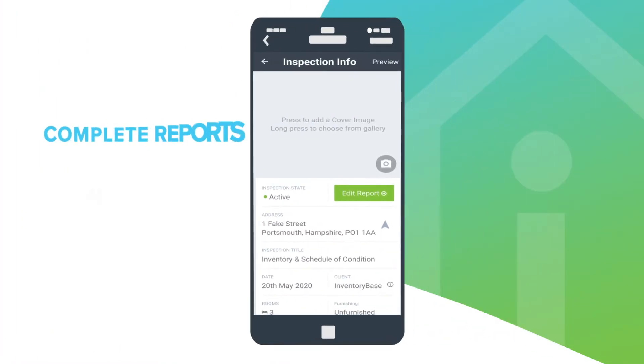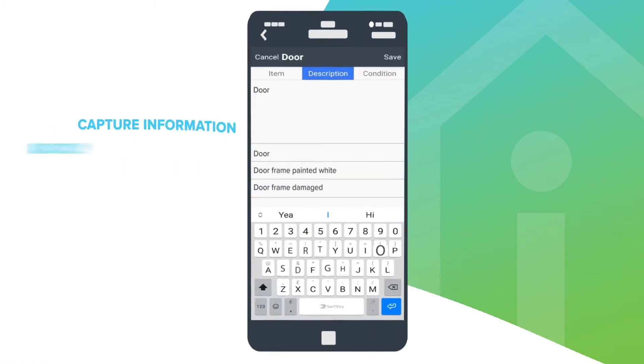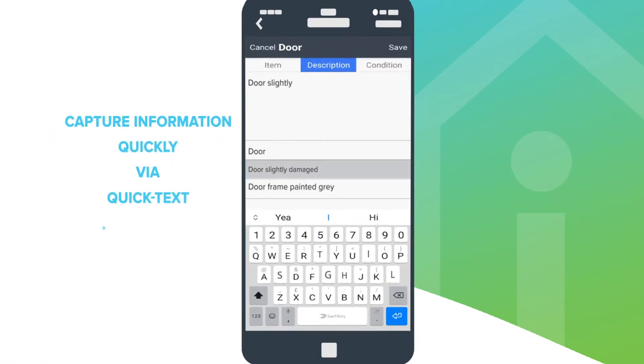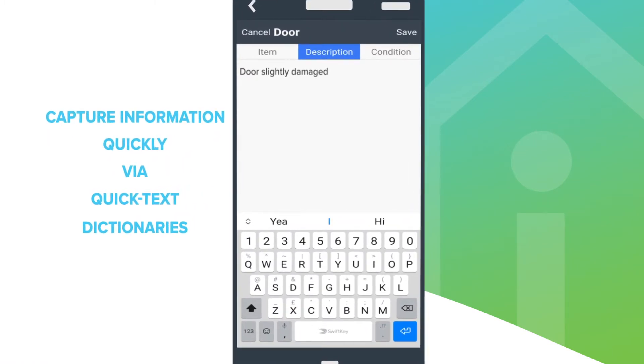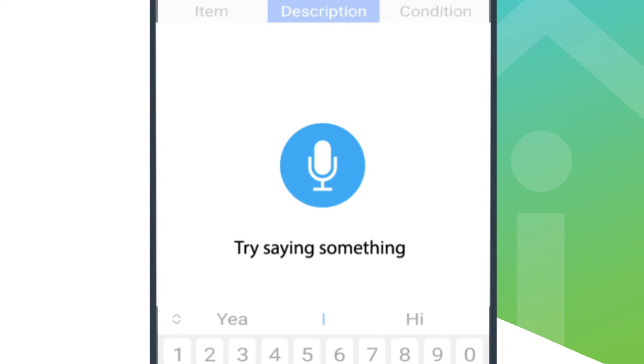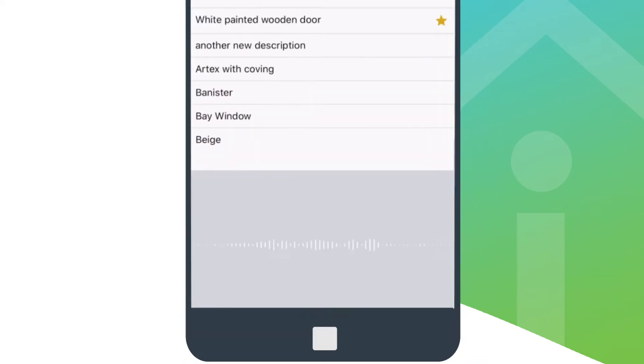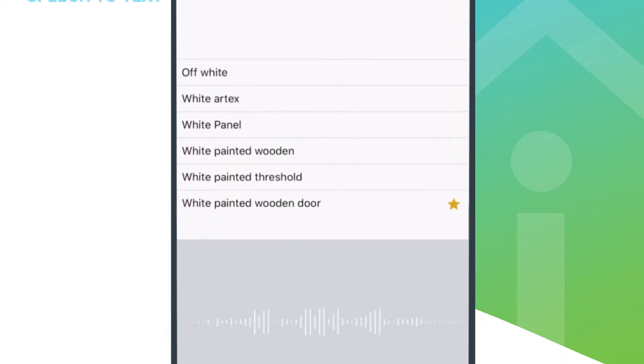Complete reports at the property, cut the time it takes to produce detailed reports in half with quick text dictionaries or your recording or speech to text.